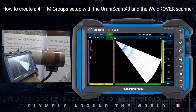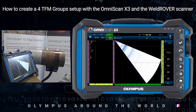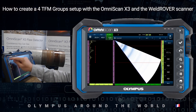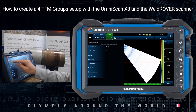Hello everyone, this is Florian Turku from Olimplus Europe in Paris and you are watching a how-to video on creating a fast TFM setup for weld inspection to cover the possible flaws in a weld. I will use a NomiScan X3 and a weld rover for this inspection. So this is how we do it.